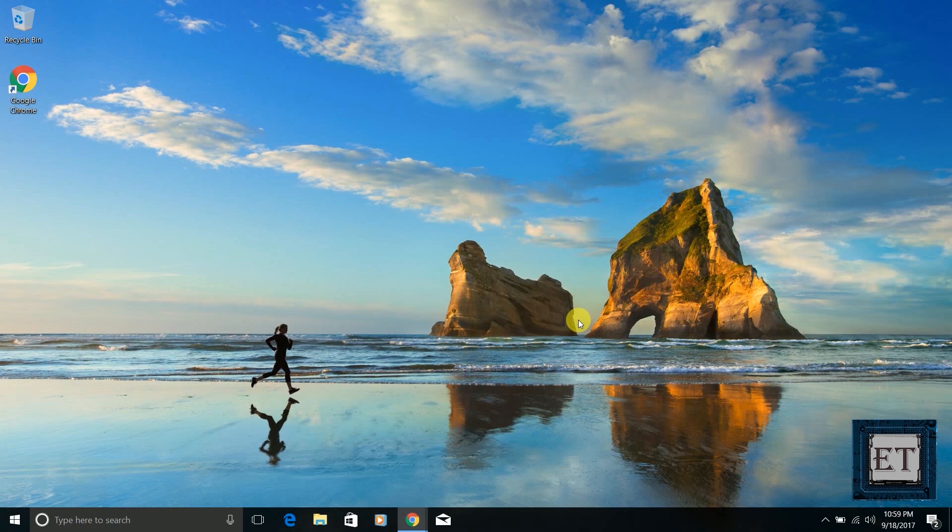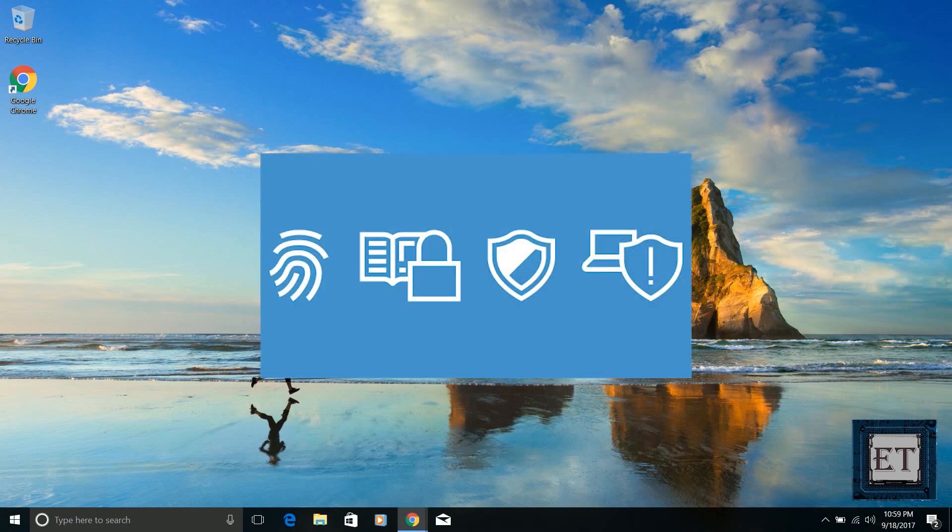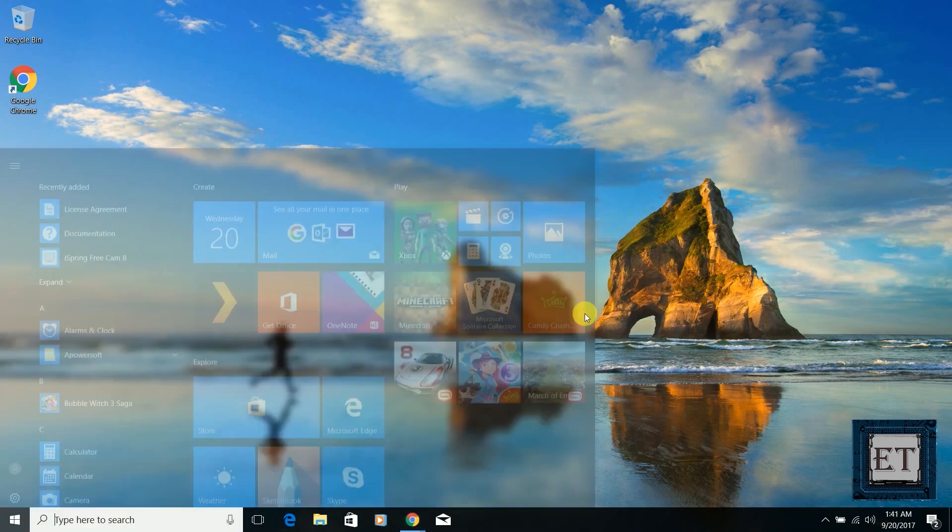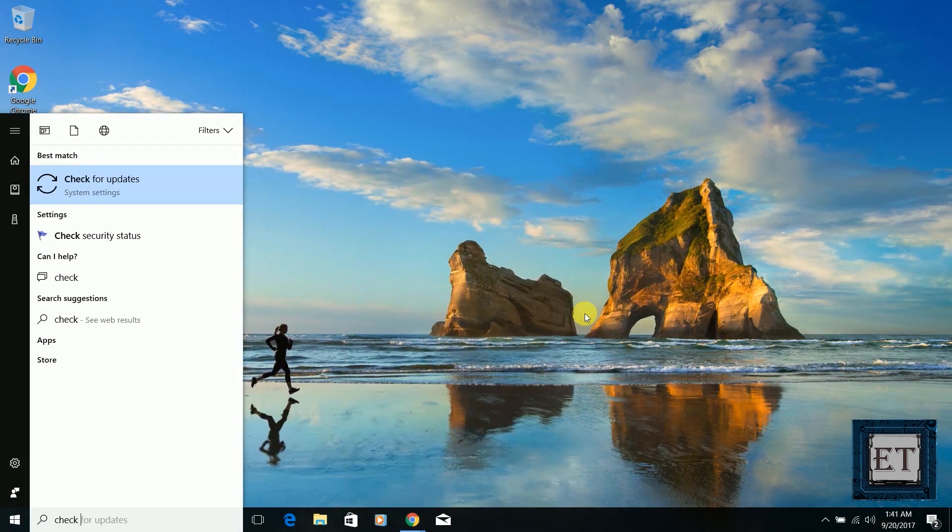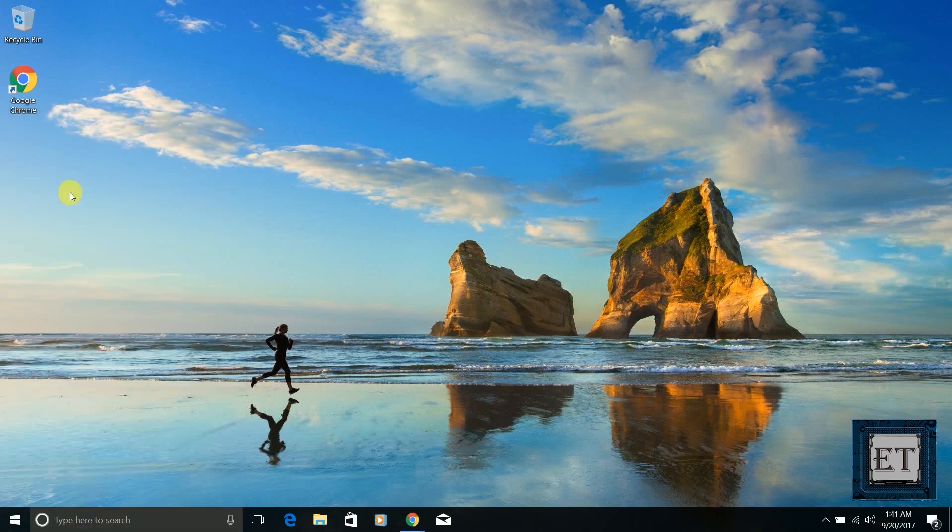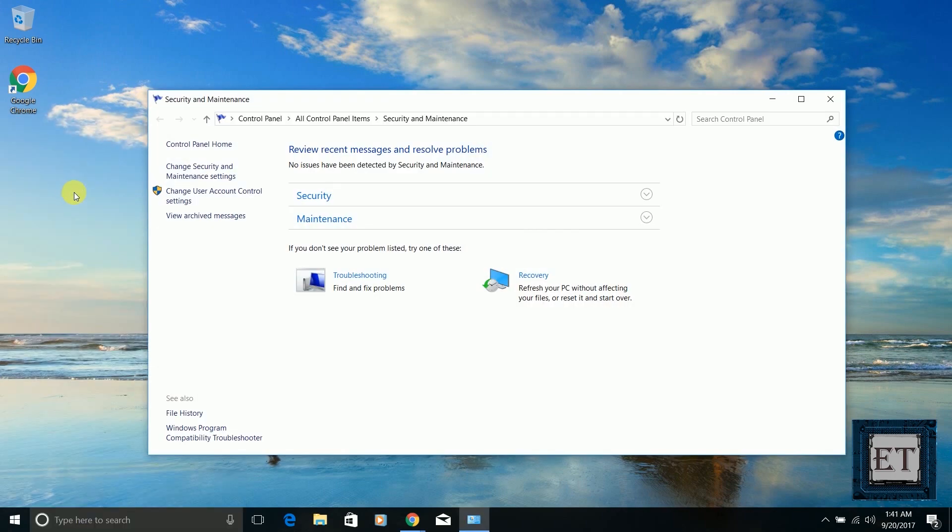The beauty of it all is that you already have all these security measures on your Windows 10 by default. Some you need to activate and others are already activated for you. And when you experience what appears to be a security threat on your Windows, you can always use the 'Check Security Status' tool on your Windows to review recent security messages and resolve problems adequately.